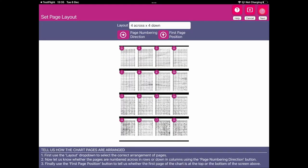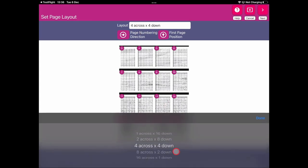Once we're happy that we've selected our chart pages, we can click next. Markup RXP will then go into the page layout, where we need to know if the configuration of our pages is laid out correctly. Markup RXP is going to do its best to try and lay out these pages for you.